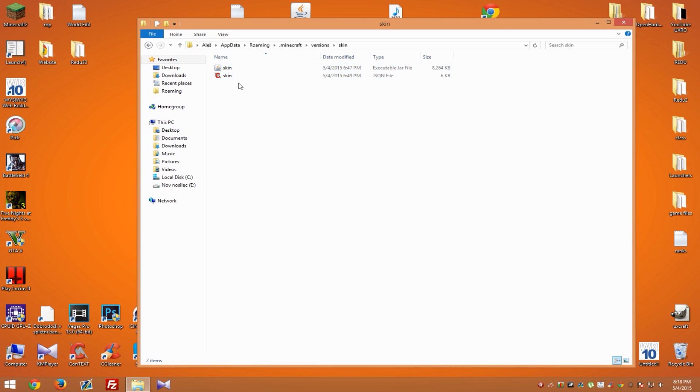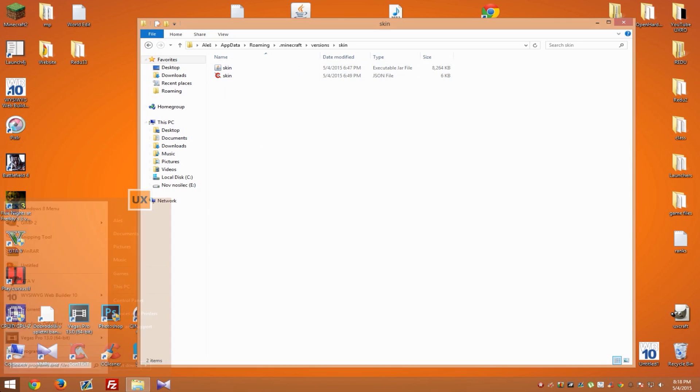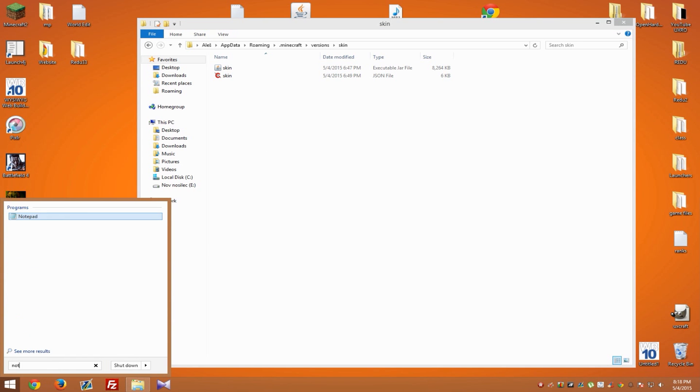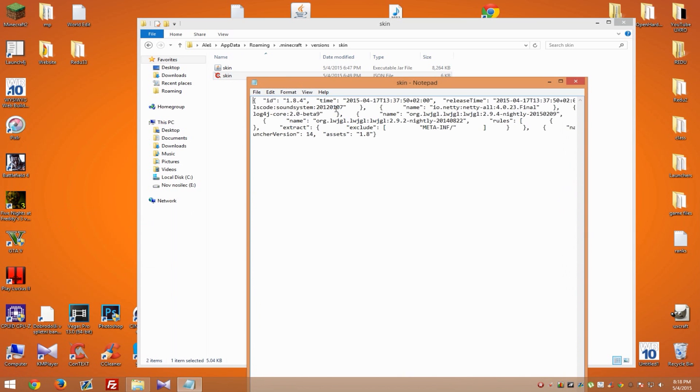As you can see here, it's a JSON file type. To open this file, you can simply use Notepad and drag and drop this file inside. On top, you should see ID 1.8.4. What you need to do now is replace only 1.8.4 and nothing else. Don't remove any spaces, else it won't work.